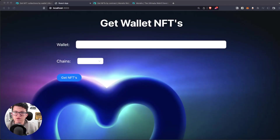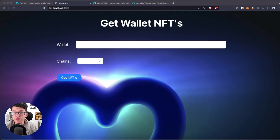Hey, what's up YouTube, welcome back to another Moralis tutorial video. My name is Vasilia, I'm your web3 instructor, and today we are going to talk about a really important topic: how to manage large requests to our web3 APIs.